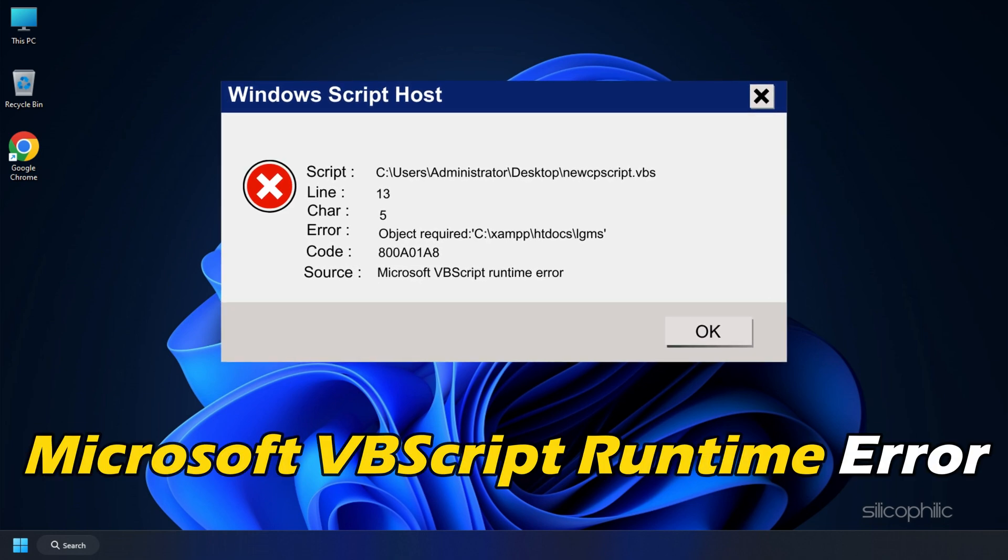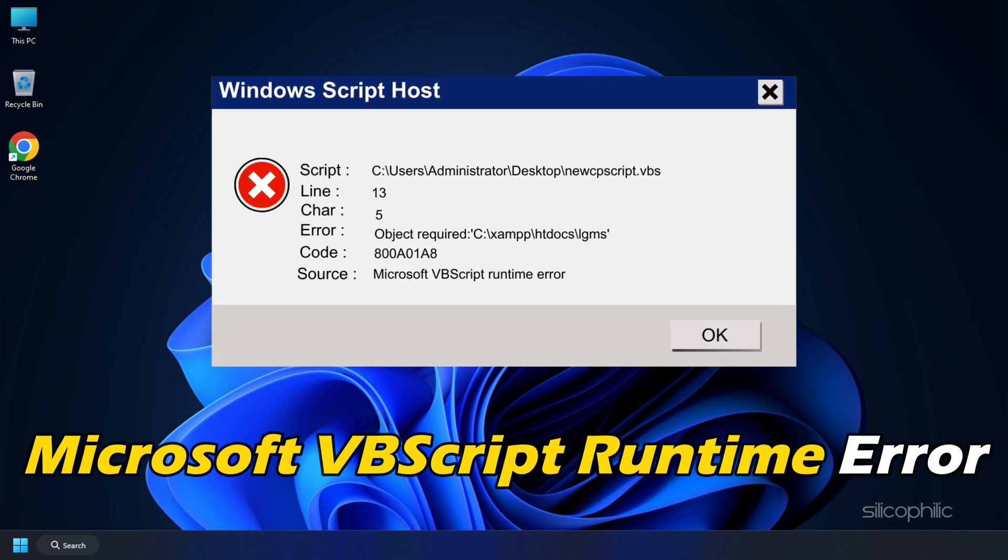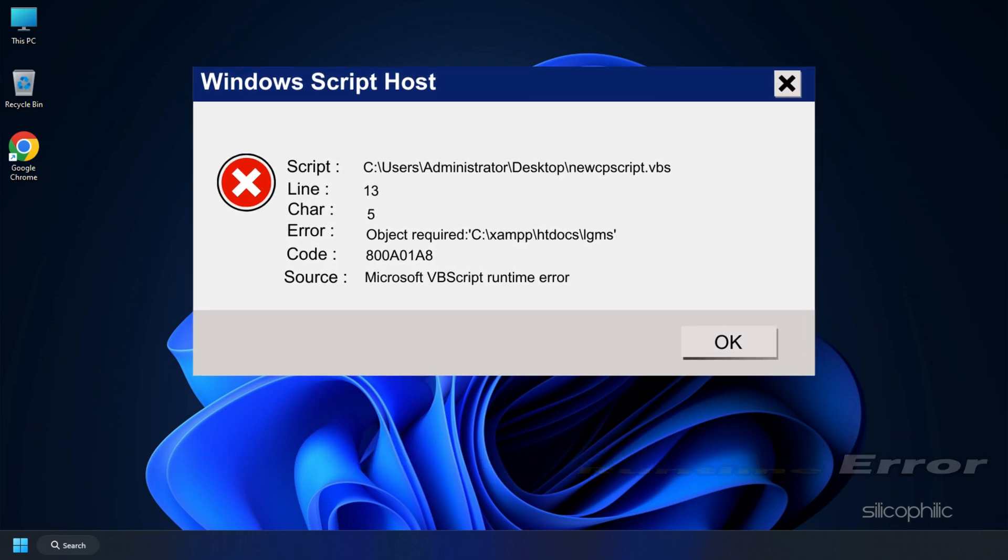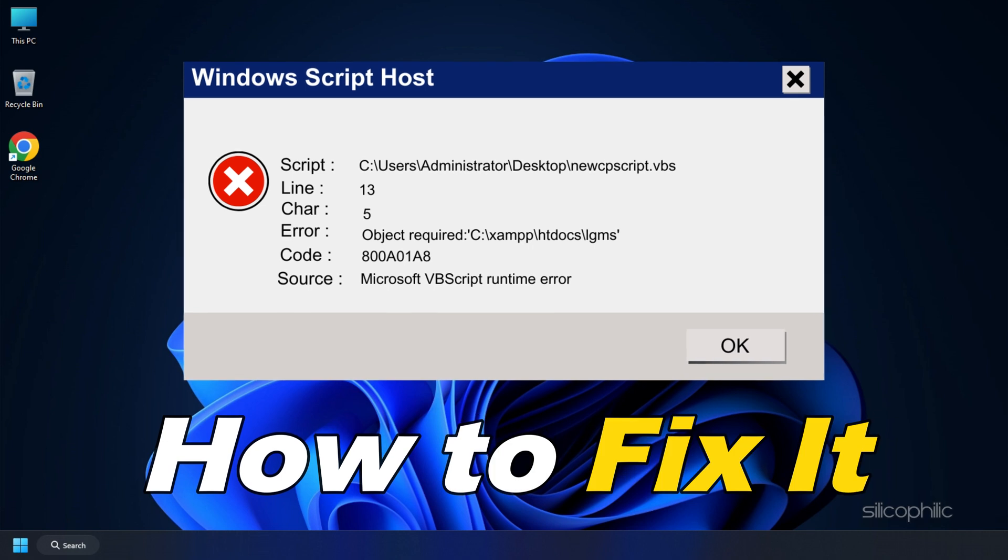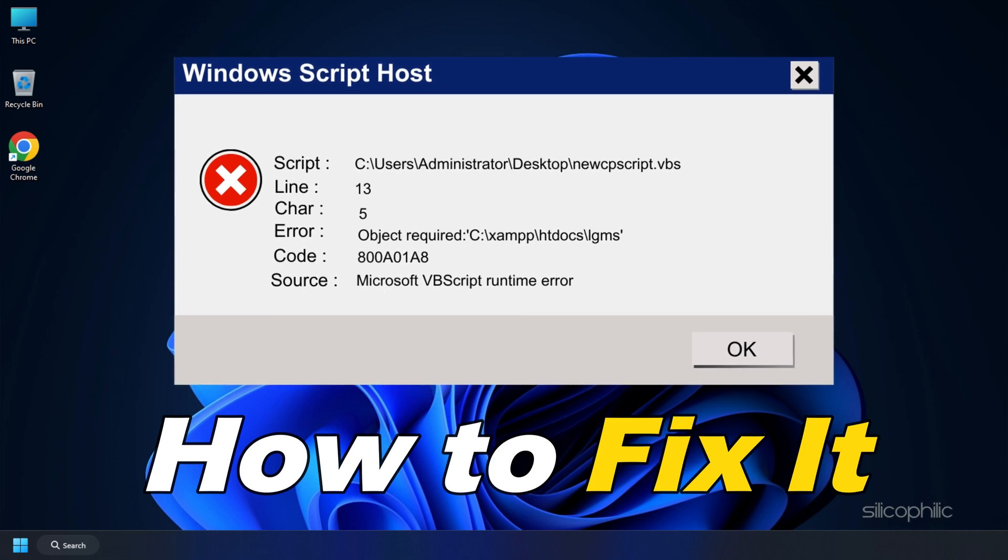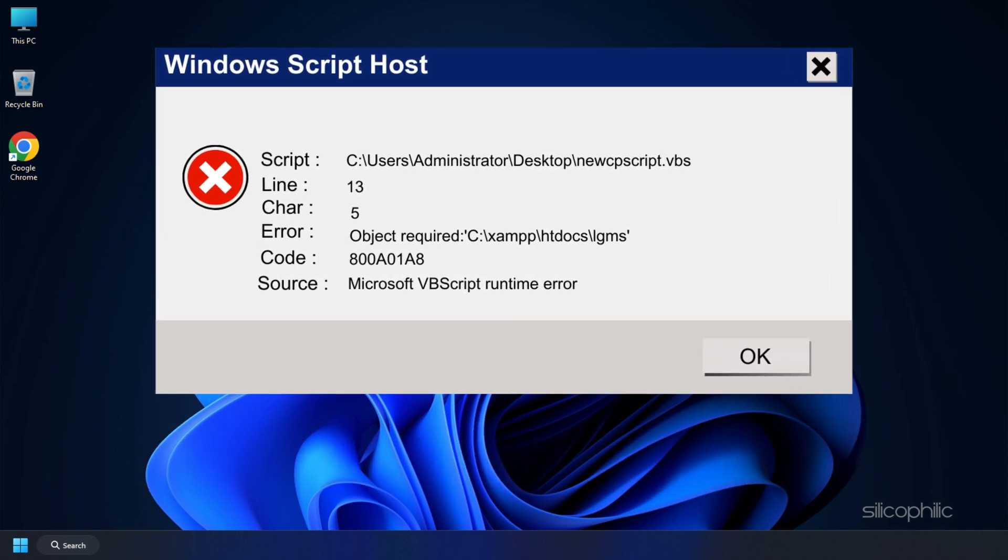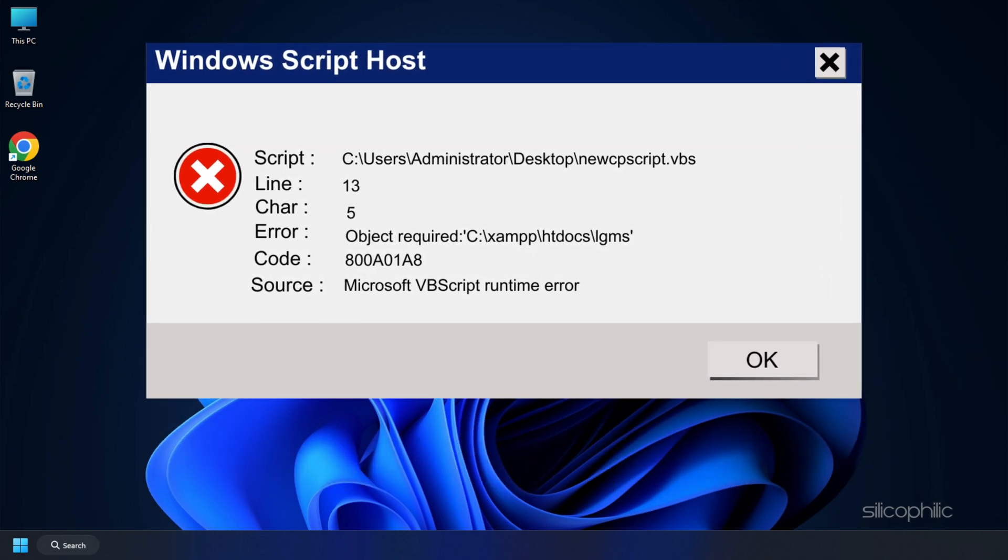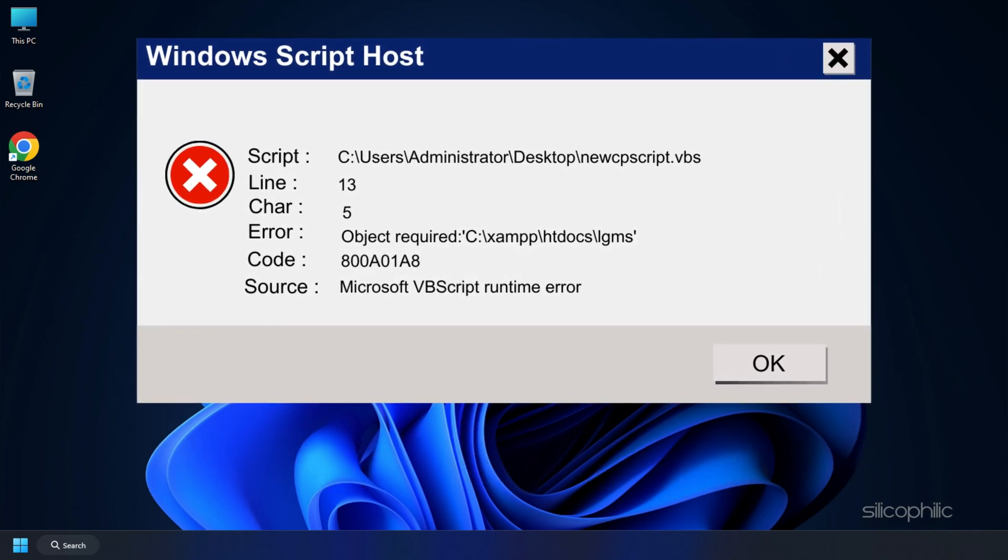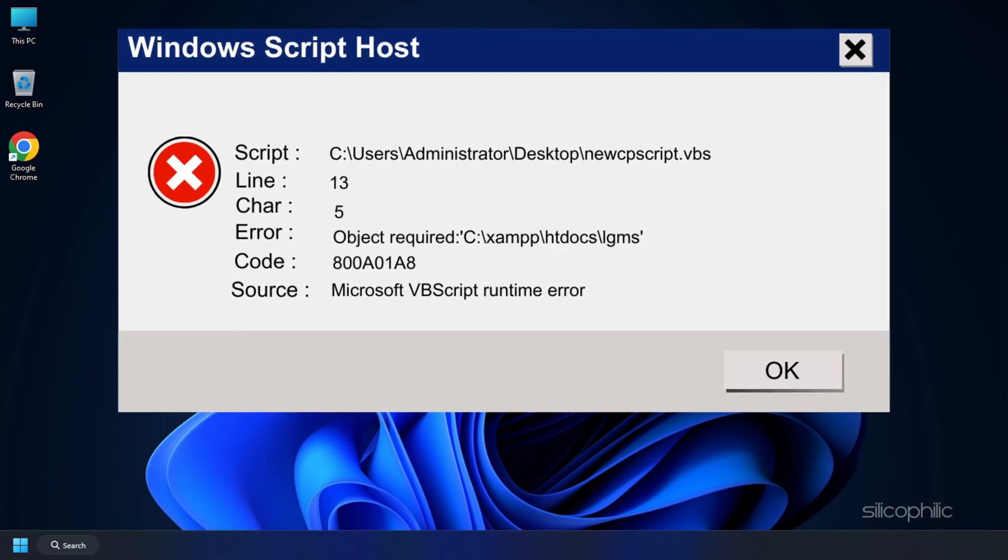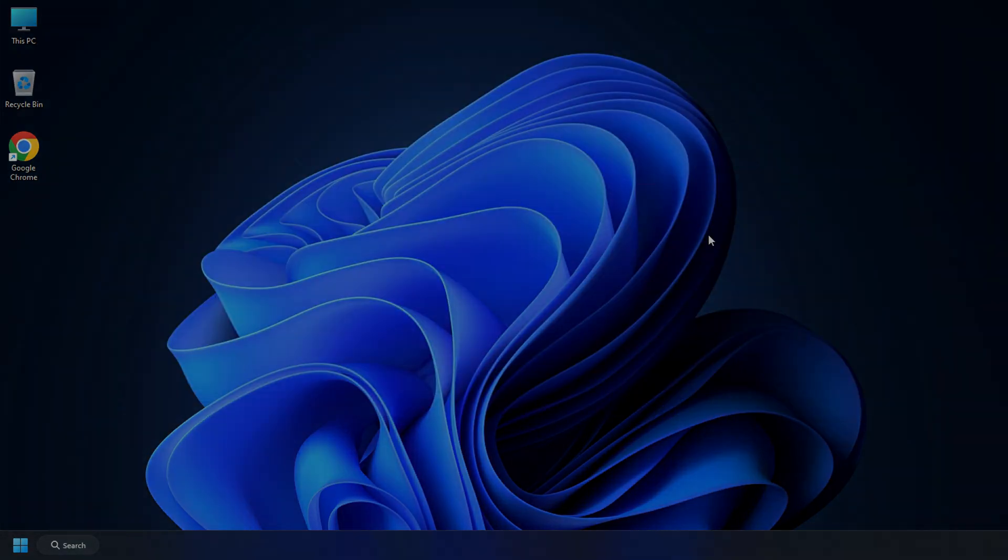If you have been experiencing the Microsoft VBScript runtime error and want to know how to fix it, you are in the right place. Here we are going to show some effective solutions for this error.